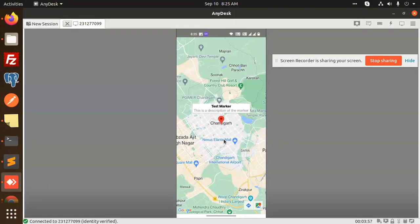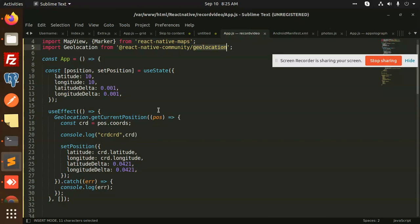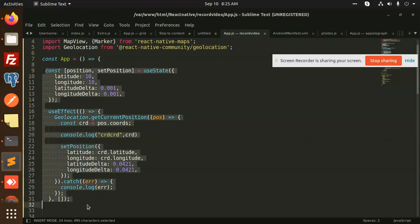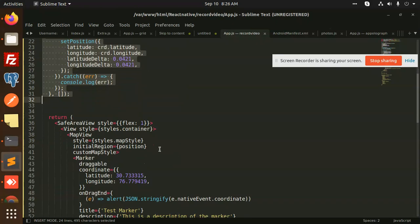With the help of the package, which package am I using? React Native Geolocation. This is the code that I am adding over here. I'm just adding the initial region, which would be the position, whatever the state I have set into it. I'll just call it over here.